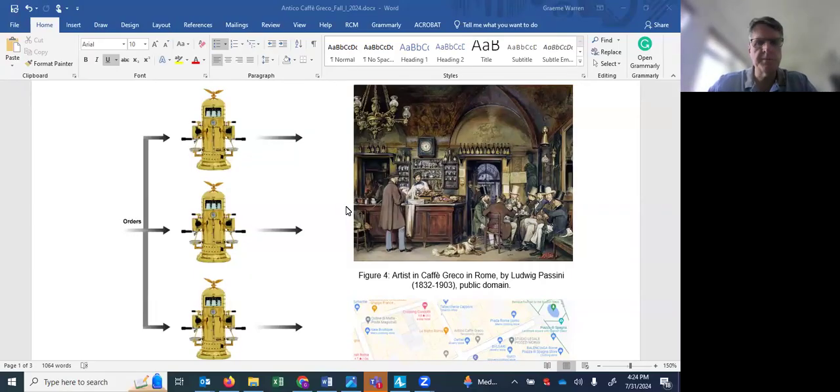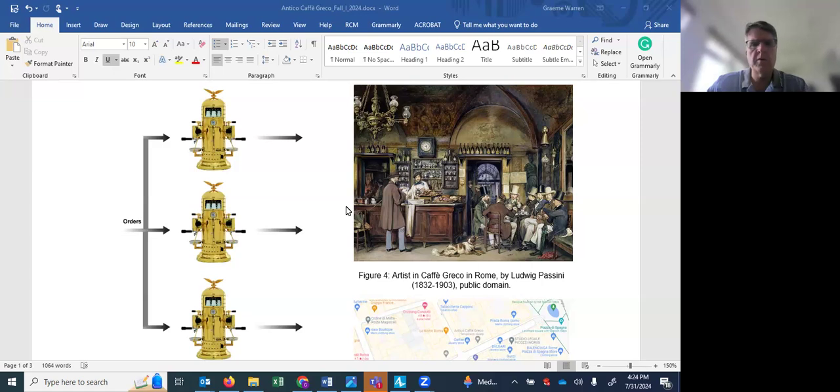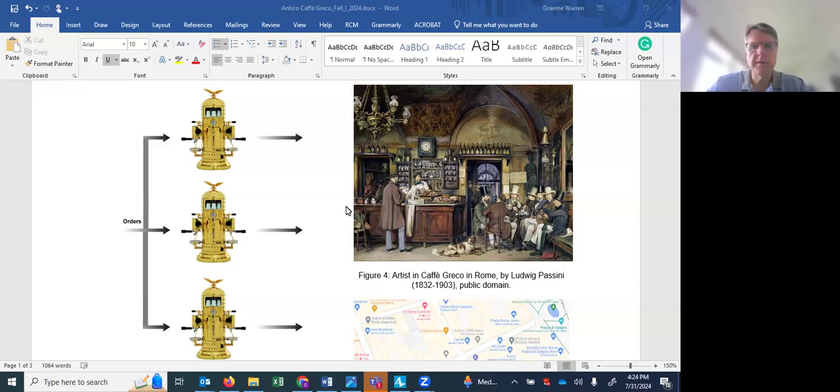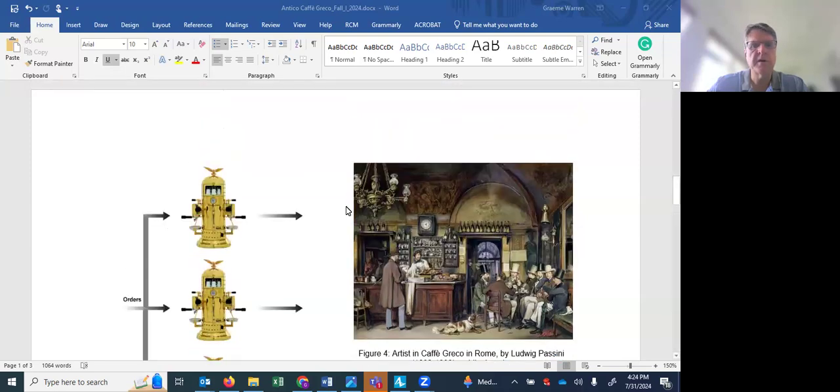Greetings and welcome to the Antico Cafe Greco case, ACG. I want to introduce the case to you and then we're going to get after some analysis that hopefully is going to give you a great start.